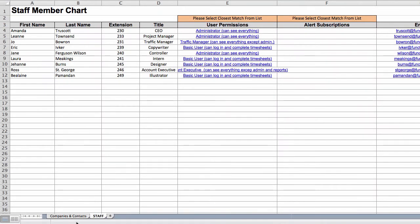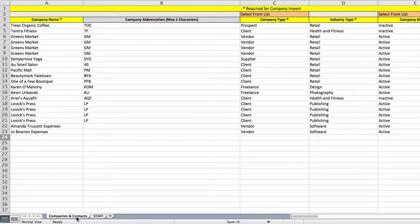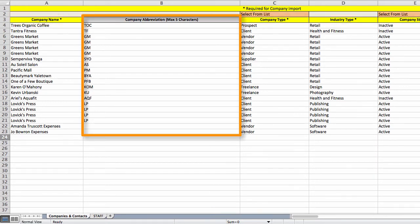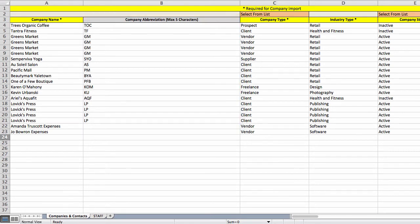Now for the Companies and Contacts tab. For each company, the columns with the yellow headers are required. The company abbreviation column is optional. If you leave it blank, the system will auto generate an abbreviation for each company.